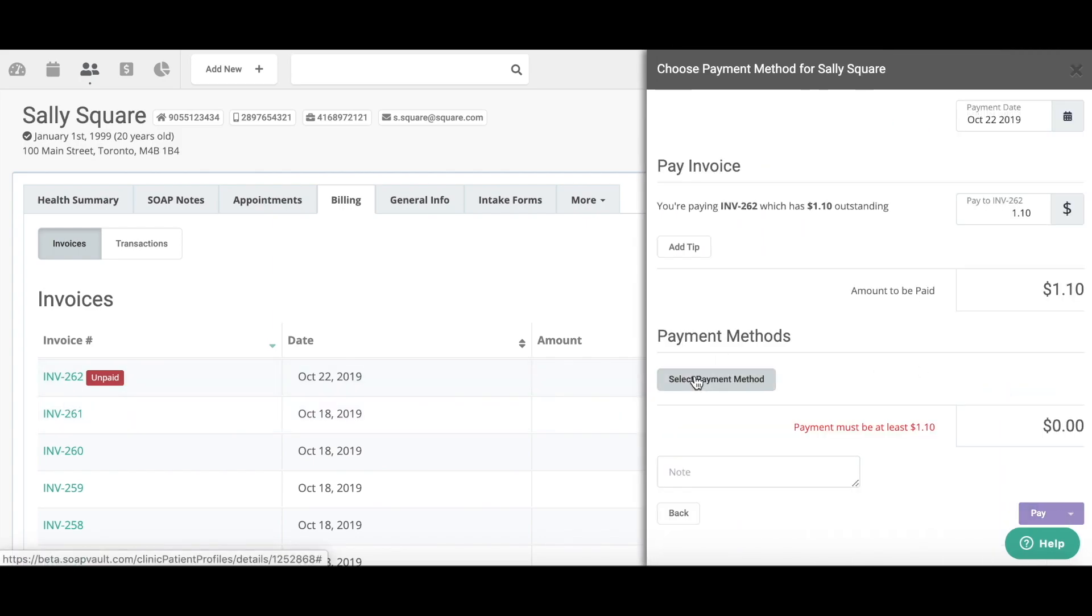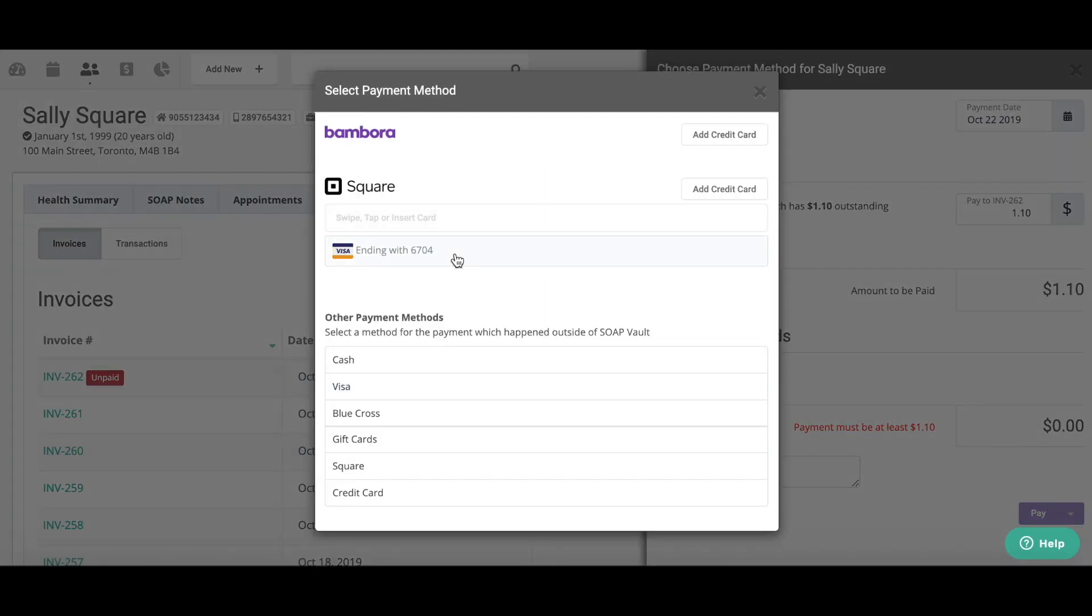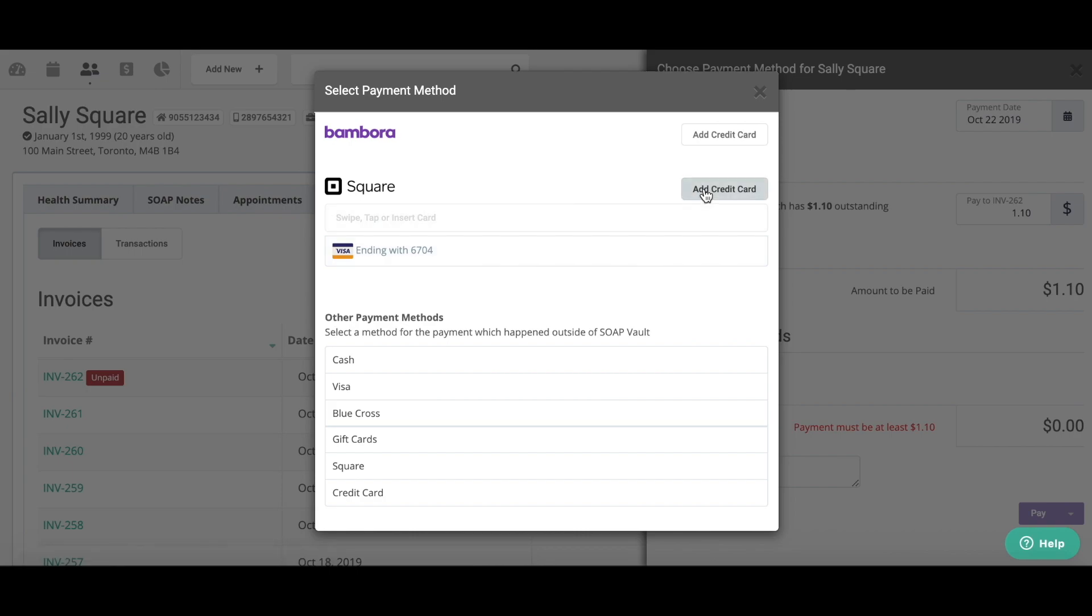select my payment method, and you can see I already have a credit card mapped to the Square account. I can click add credit card if I want to add another credit card for payment through Square. Swipe, tap, or insert card is only for mobile devices through iOS or Android. And since I'm using a desktop computer, I'm going to